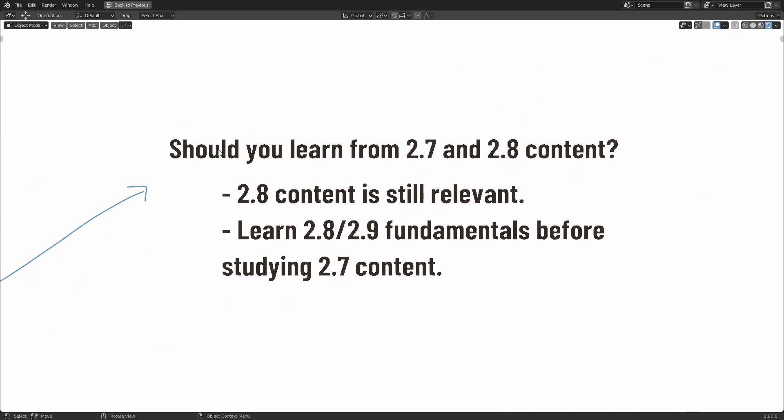Which is should you learn from 2.7 and 2.8 content? The answer is yes. However, I suggest you start learning Blender using 2.8 beginner tutorial content before touching anything from 2.7. This is because the 2.8 content is still highly relevant to 2.9 versions, but the 2.7 content is only partially relevant. And what I mean by that is since the user interface was massively changed in version 2.8, a lot of functionality had moved places.